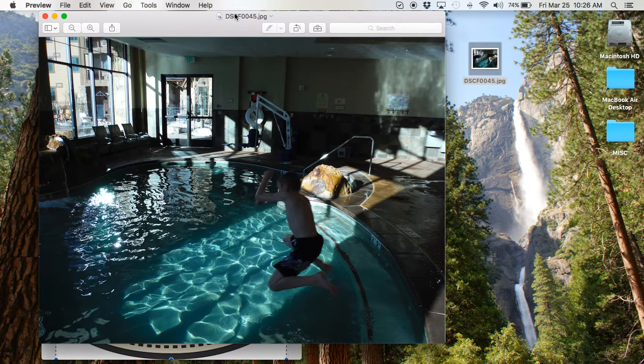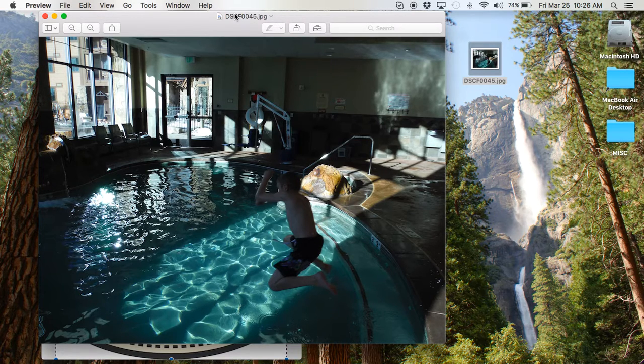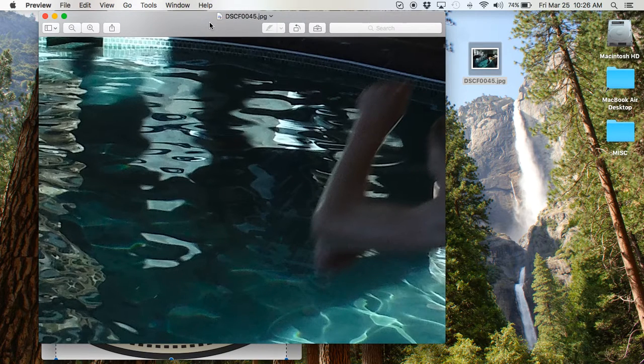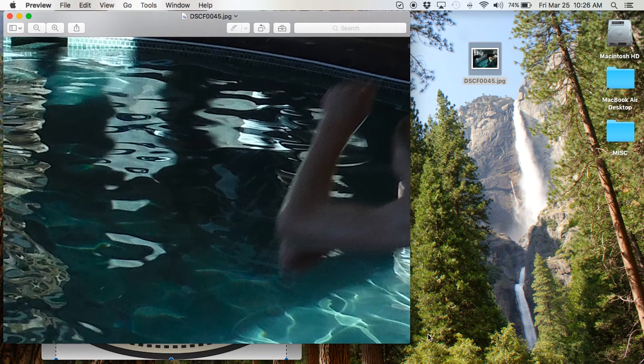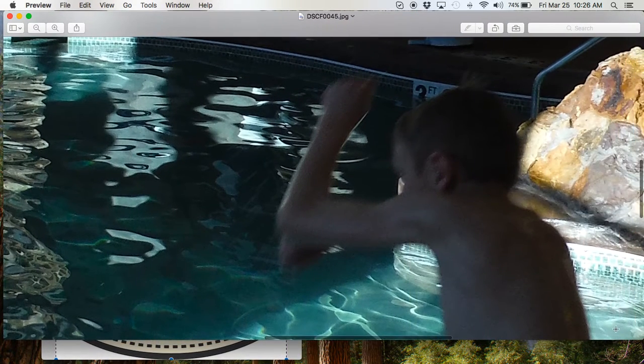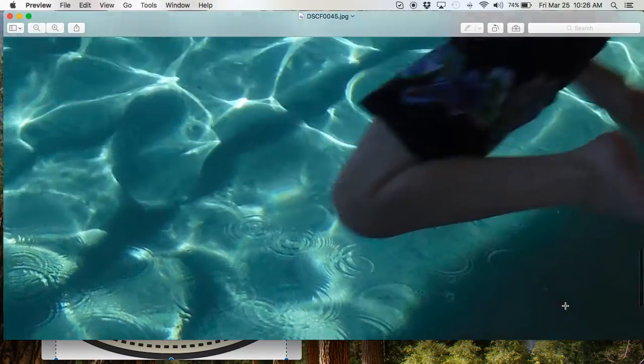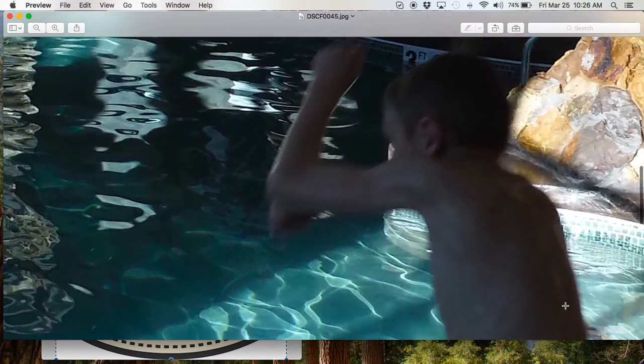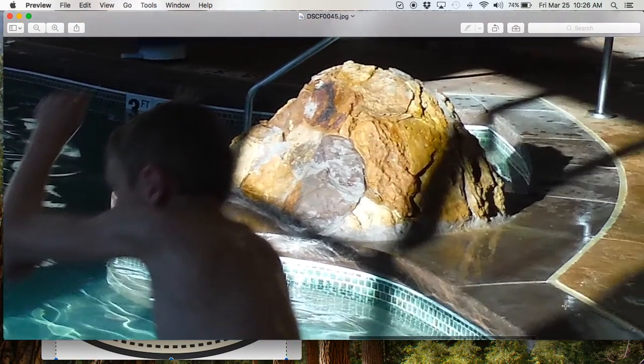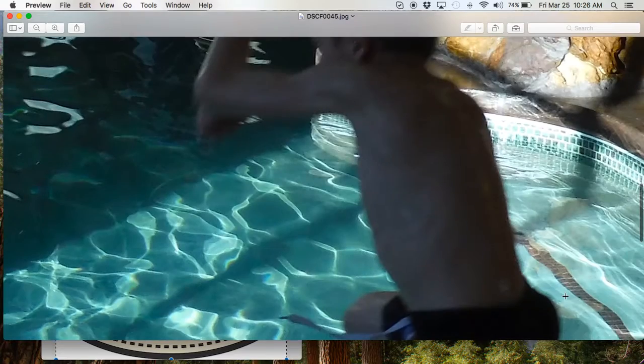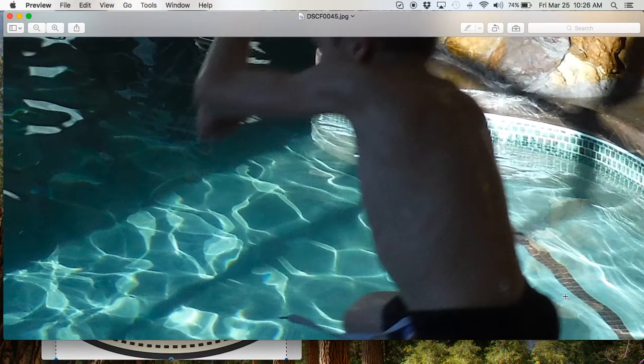If you want to know the actual size, hold down Command-0. And what that does is brings it to full size. And as you can see, you can see how blurry it is. There's my son jumping in the water up at the pool in Breckenridge.